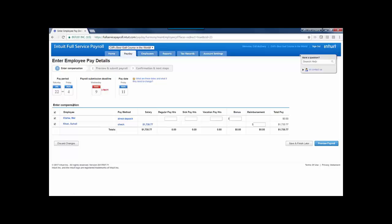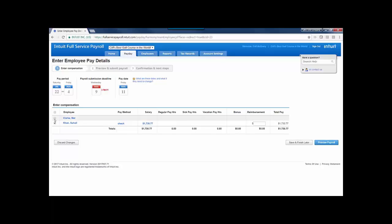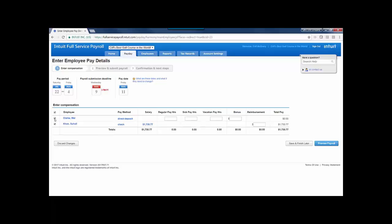The employees that are under this pay schedule will be checked off, and I could unselect them if I didn't want to include a particular employee in this payroll run, but I'll keep them both selected for now.